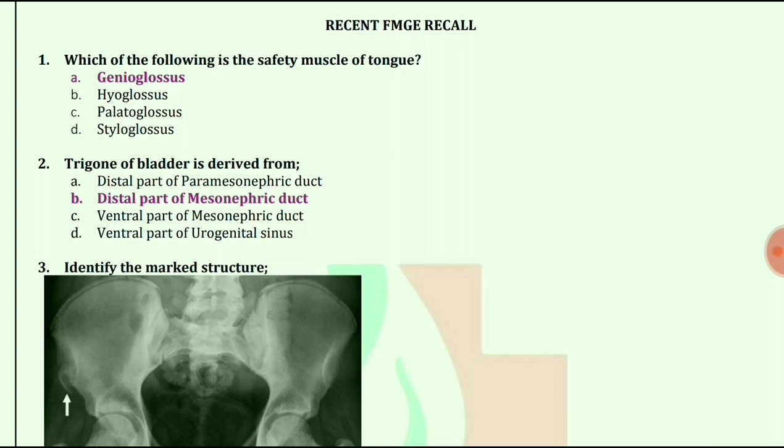Trigone of bladder is derived from. Answer is distal part of mesonephric duct.